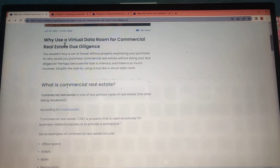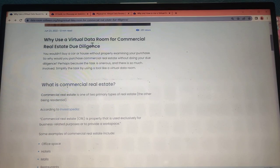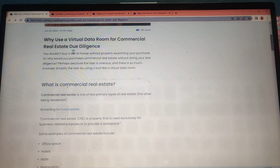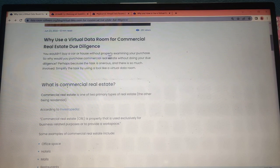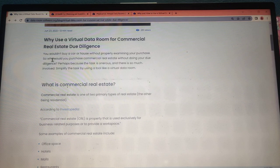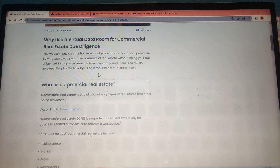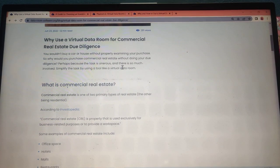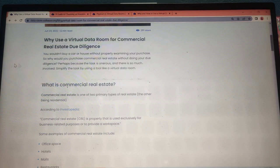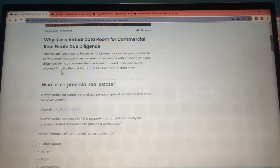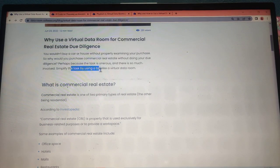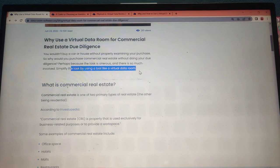Why use virtual data rooms for commercial real estate due diligence? You would not buy a car or house without properly examining your purchase. So why should you purchase commercial real estate without doing your due diligence? Because the task involves so much, simplify it by using a tool like virtual data rooms.